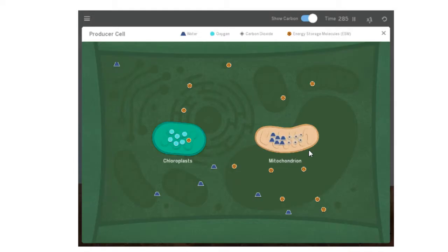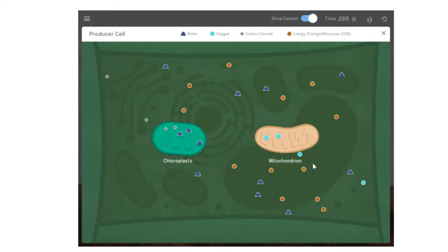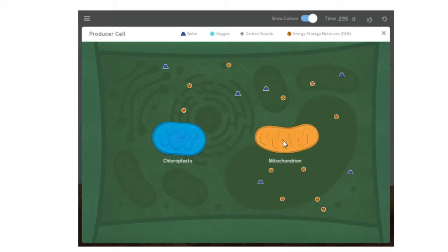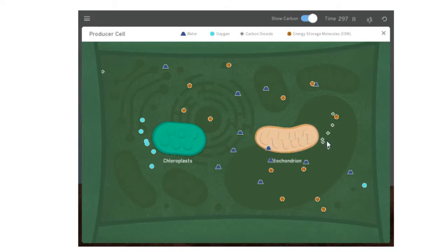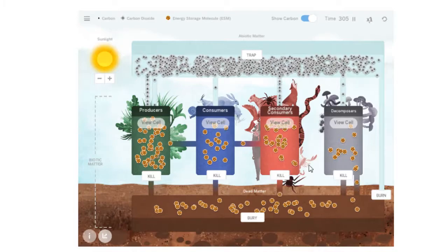Over here in the mitochondria, we're now seeing oxygen come in. This is why we breathe. We see an energy storage molecule come in. This is why we eat. And they will transform, and then out will go carbon dioxide and water. So just the opposite of what we saw with photosynthesis.